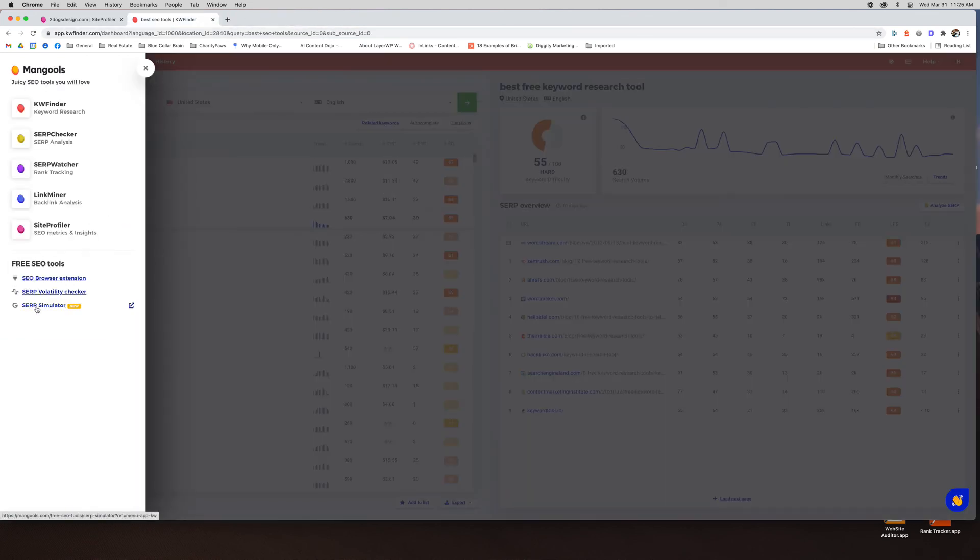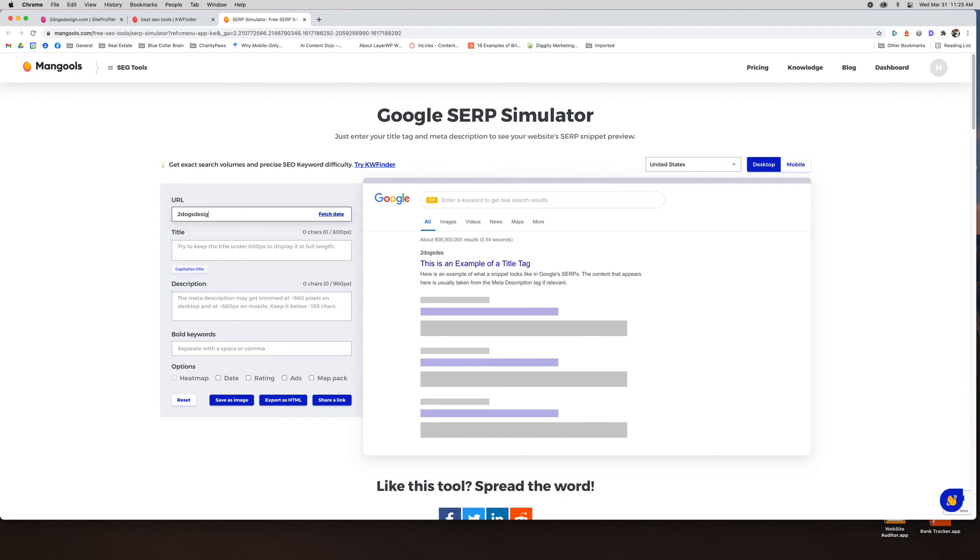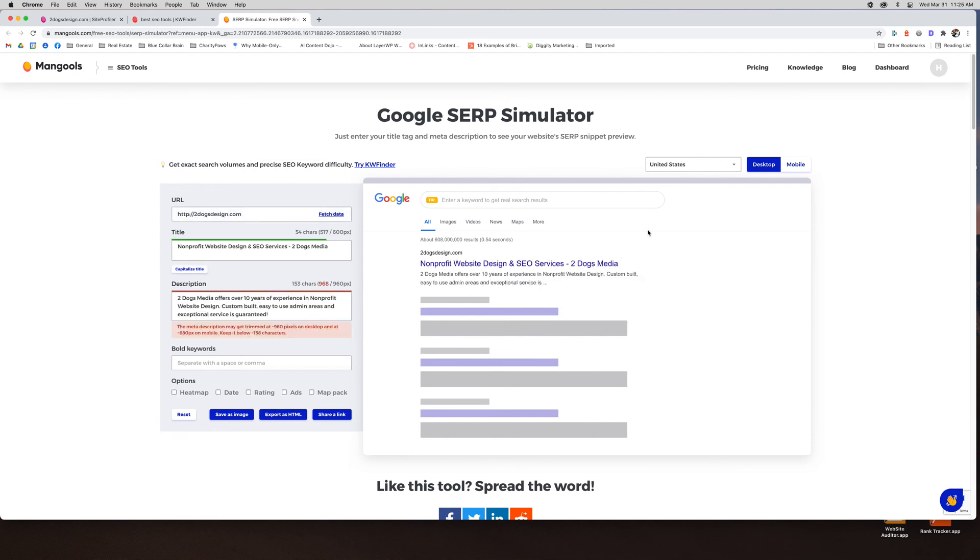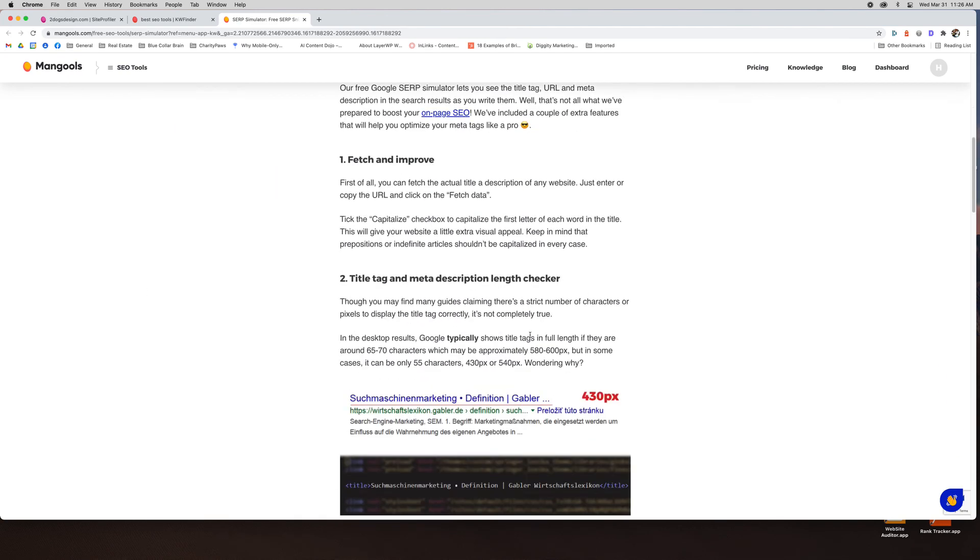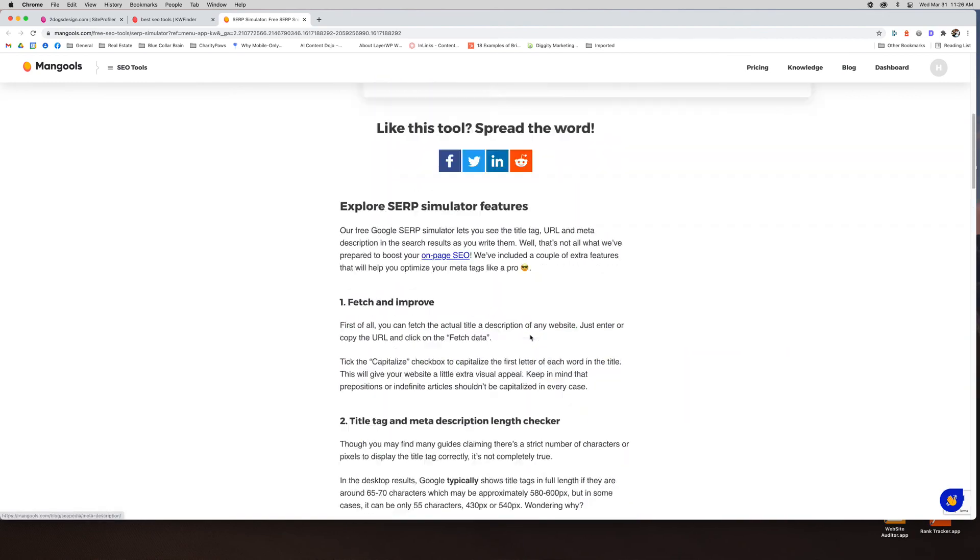And then the last one is a SERP simulator. I do like to use these. So say, I'll just do this one. I'll do two dogs design. It's going to pull in everything to give you an idea of how your result might look in the search engines. Okay. So it's telling me my meta description might be a little bit too long. My title, it looks pretty good. I might want to change it. Maybe I want to capitalize it, not capitalize it. It gives you just a bunch of different ideas and ways you could play around and then you can change it. They have a whole little tutorial on the bottom for you as well. And that's it. So that is Mangools.